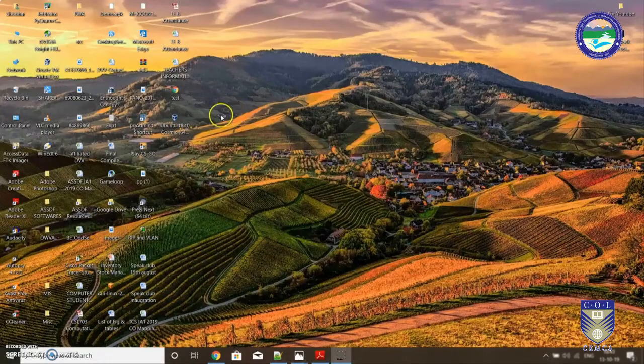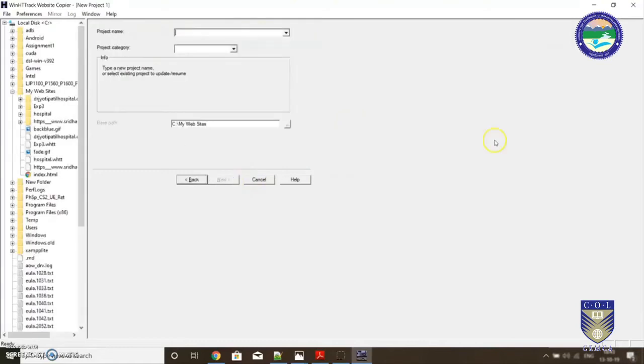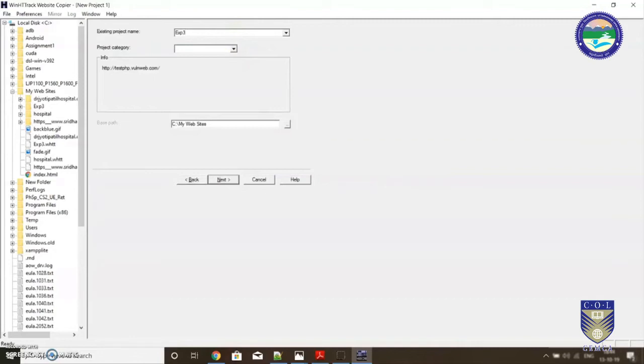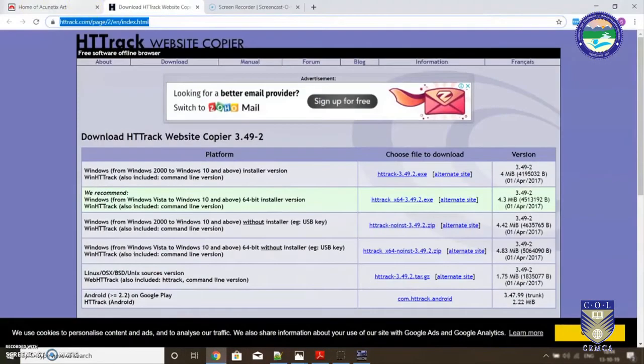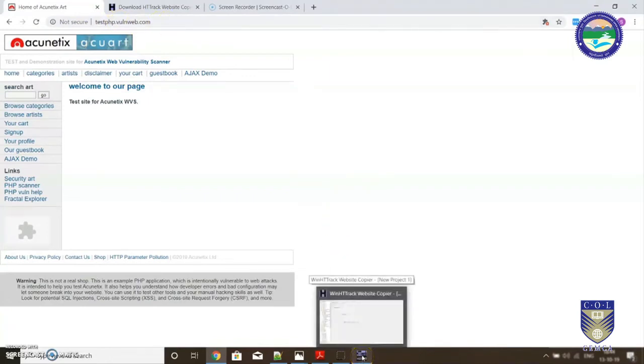You can simply install it on a desktop or wherever you wish. The tool will look something like this, very straightforward interface. You simply need to click on next, give your project a name. For example, my project is experiment number three. Keep the category blank.